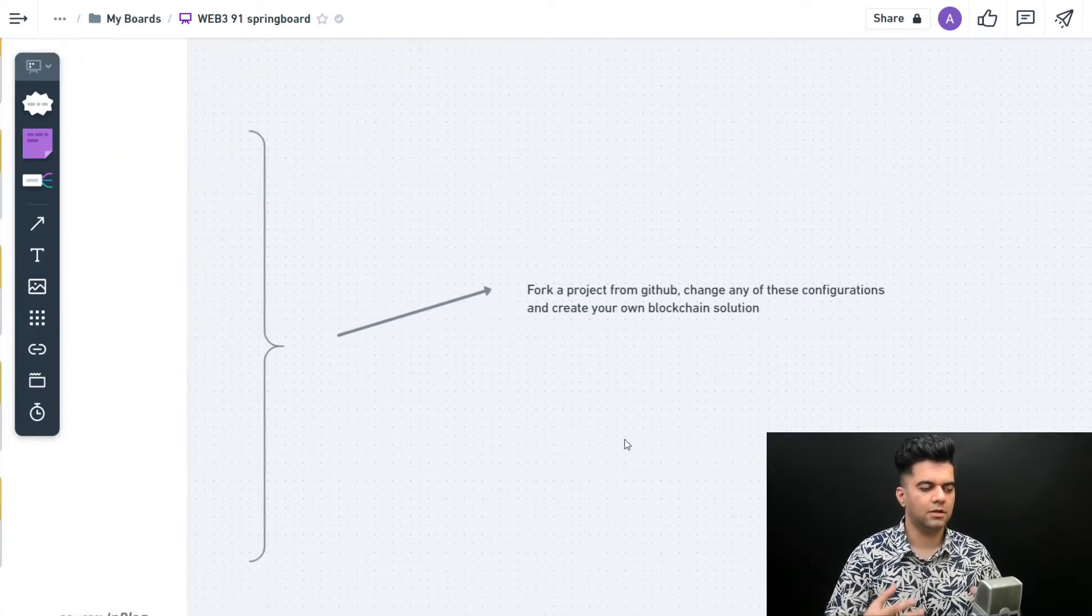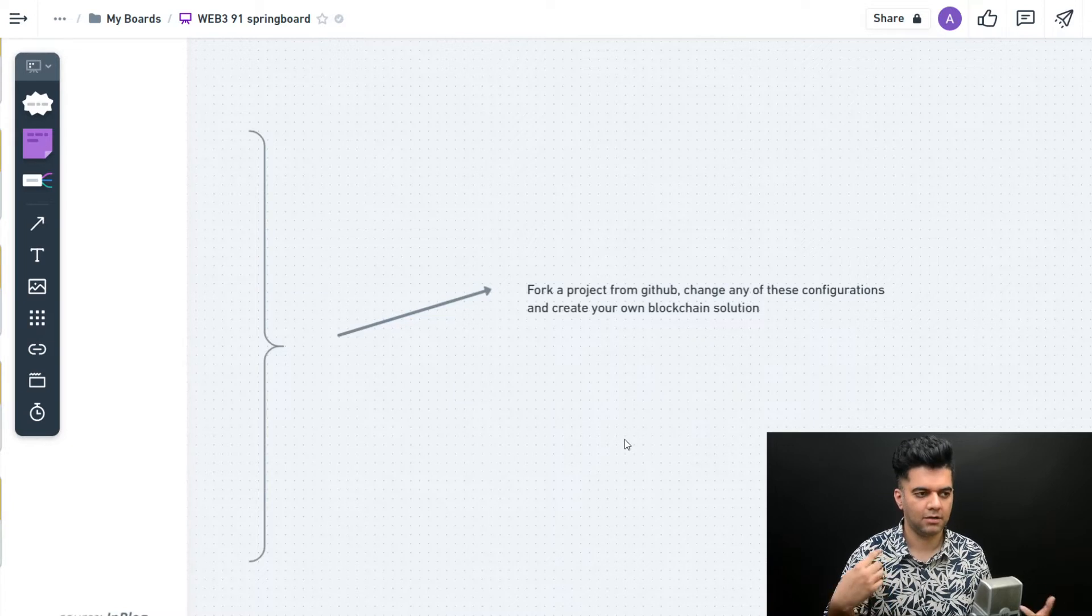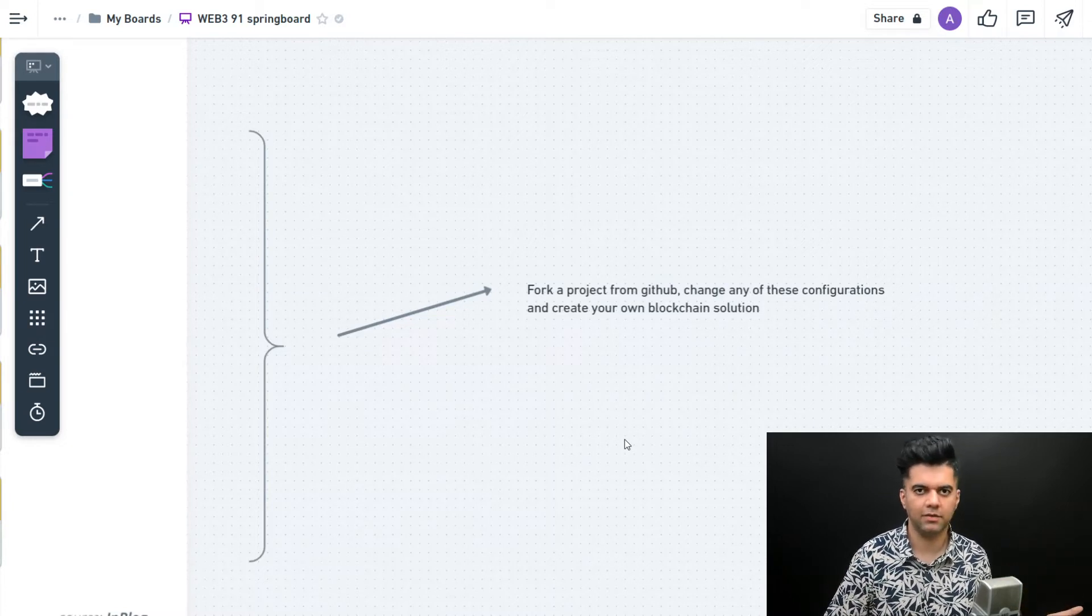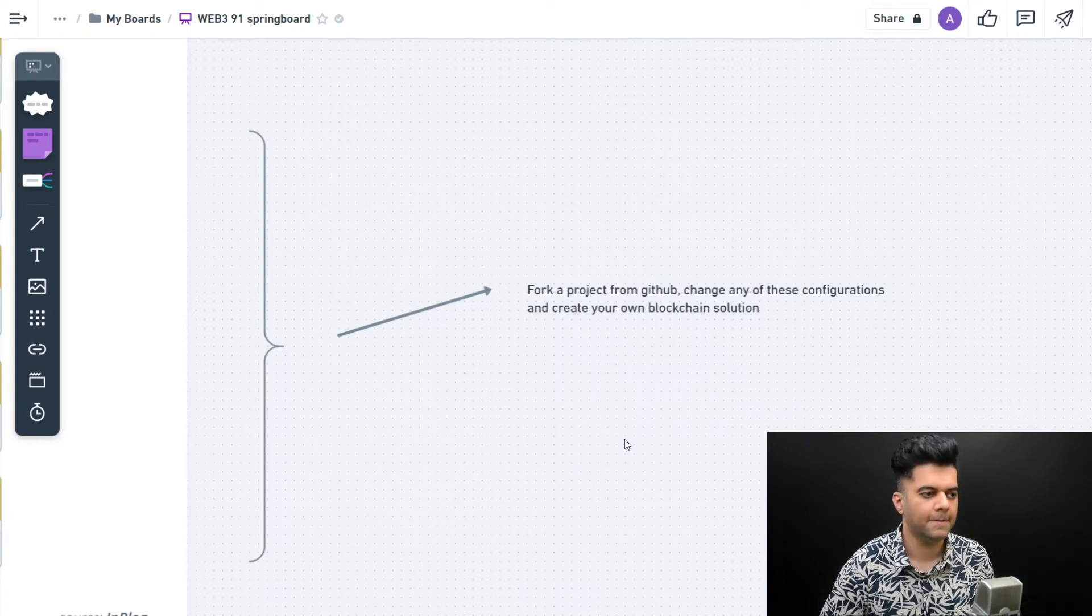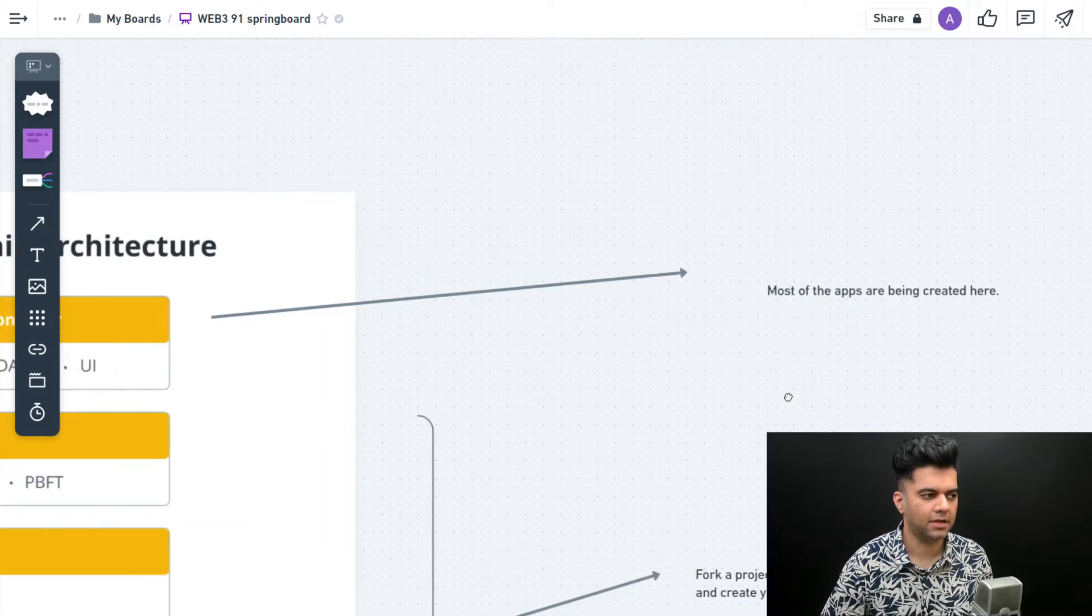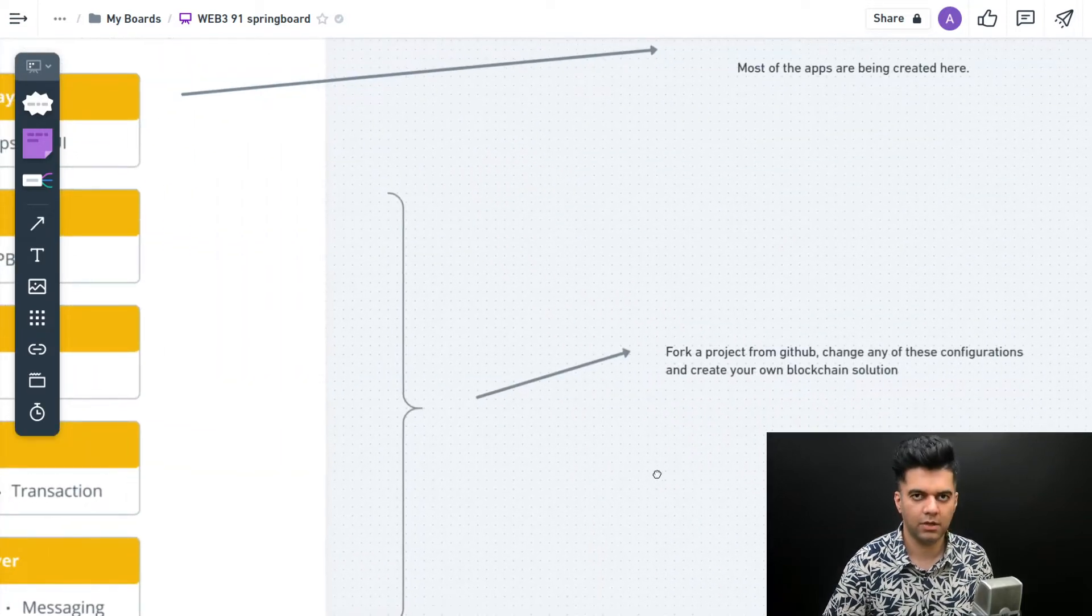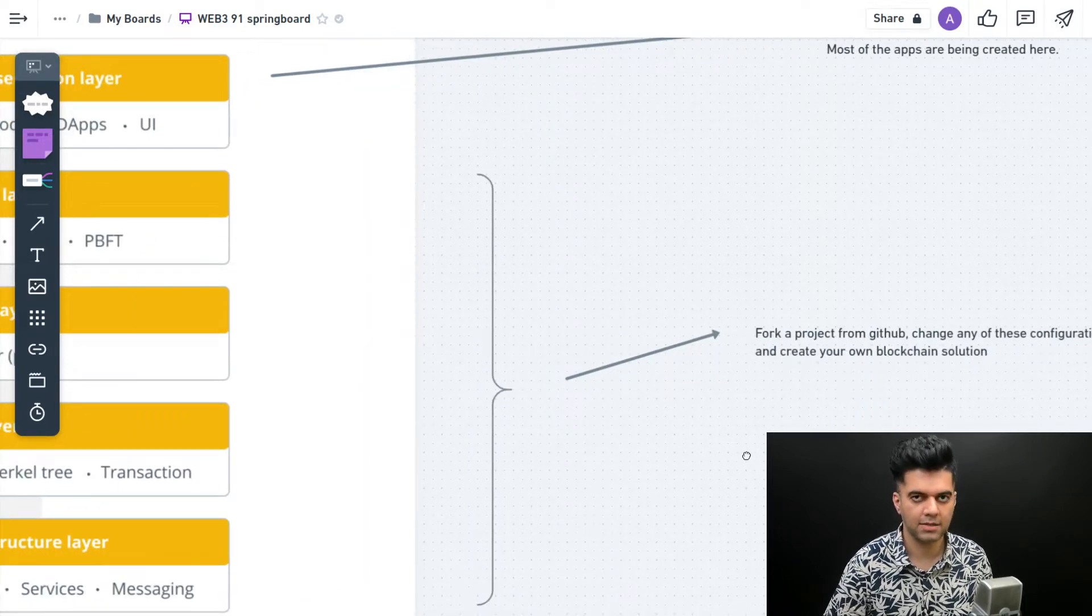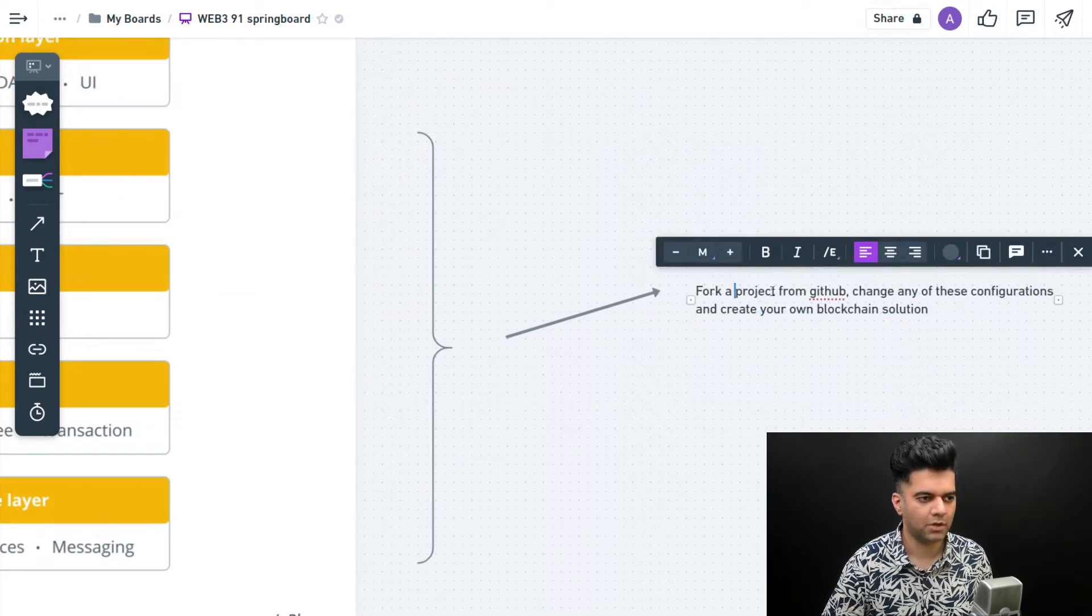When you have a solid technology, it's very difficult to replicate and very difficult to compete with. dApps, anybody can compete with you. But when you have your own blockchain, it's very difficult to compete. Most apps are being created at the presentation layer, but let's say you want to create your own blockchain - you don't have to write things from scratch anymore.